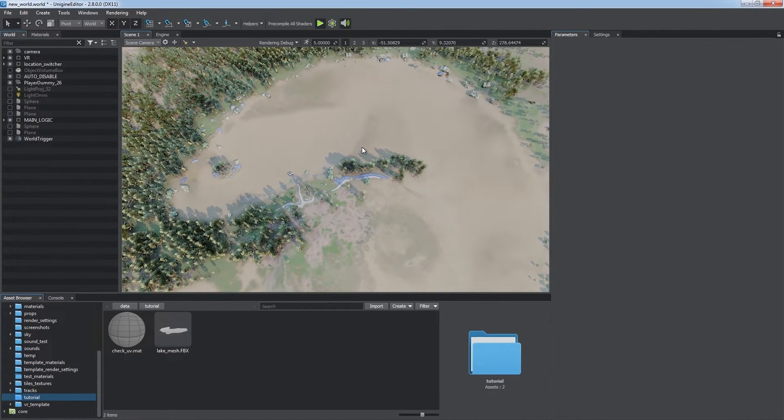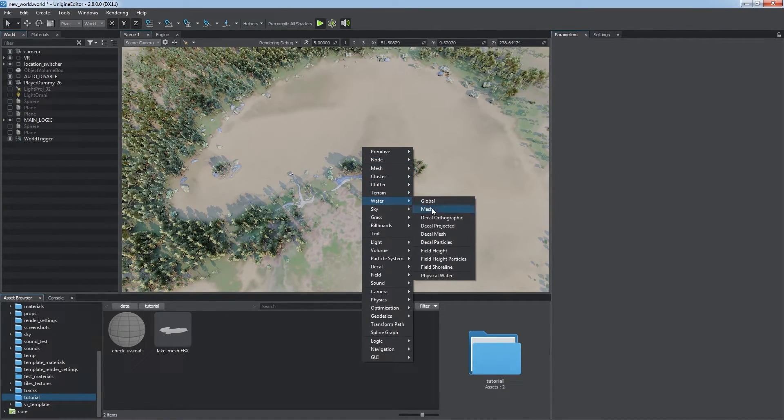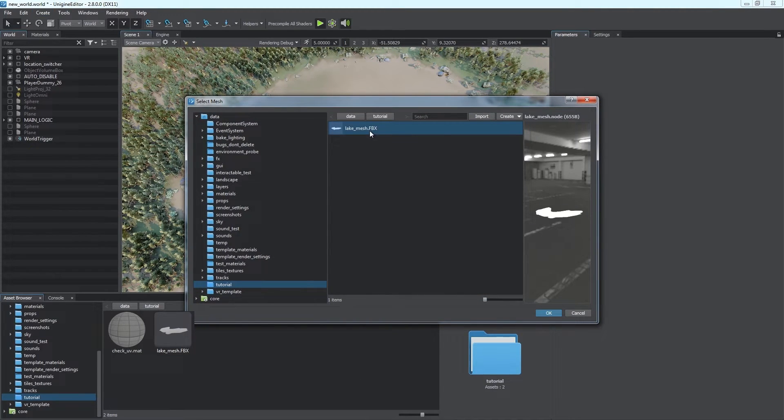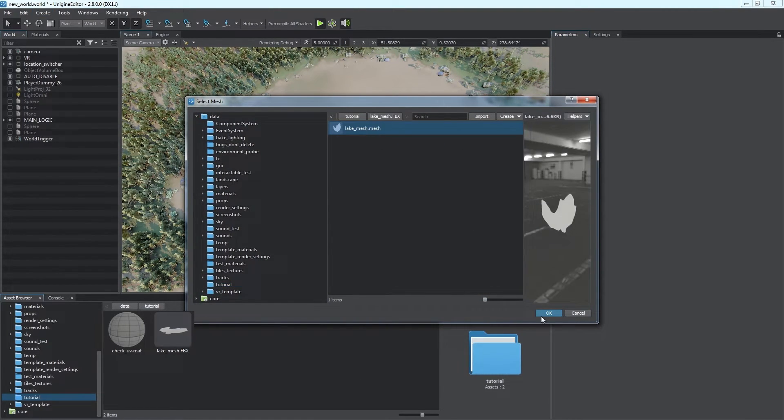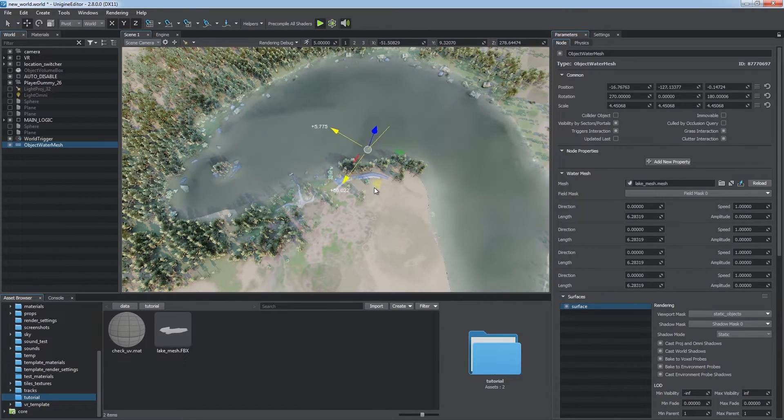Shift and right-click in the viewport. Choose Water Mesh and select your mesh asset. For example, the content of an FBX model. After that, just position the object on the terrain.